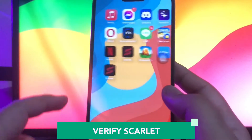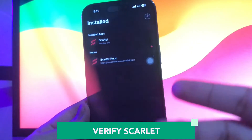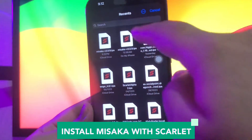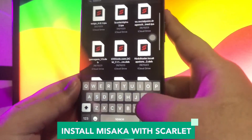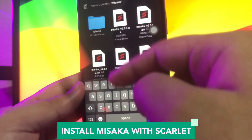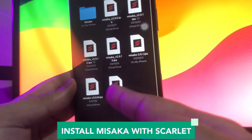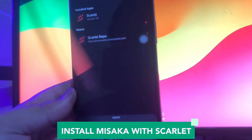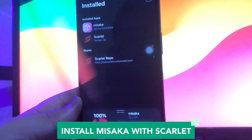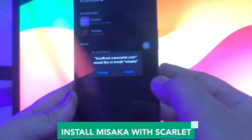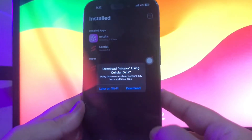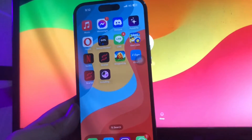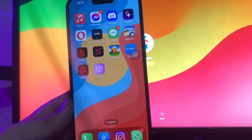Open the Scarlet app. Click the top right icon. Find your Misaka file where you downloaded it before, then click the Misaka IPA file for installation. Wait for the installation process and click Install. Back to your home screen and check the Misaka app icon after finishing installation.